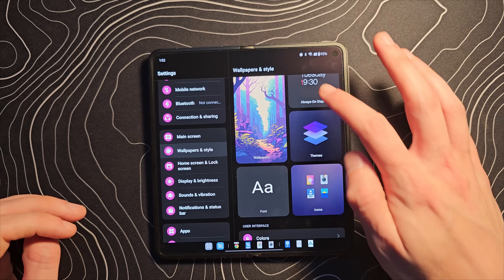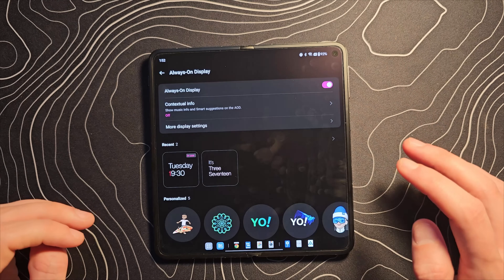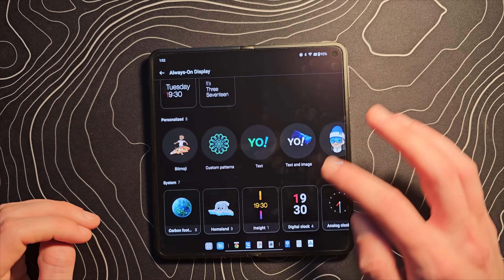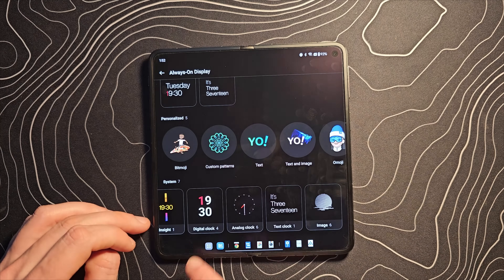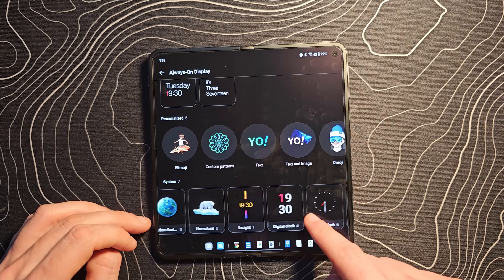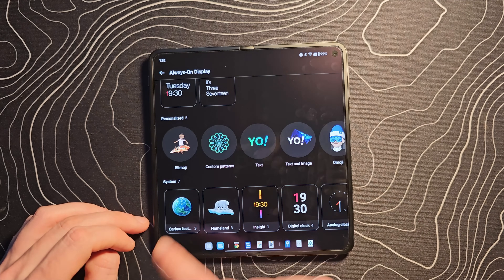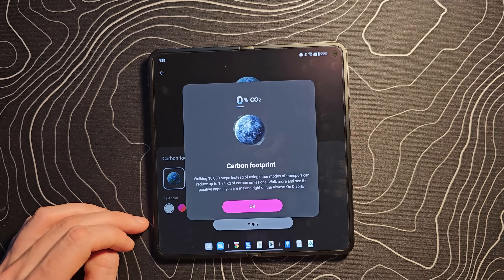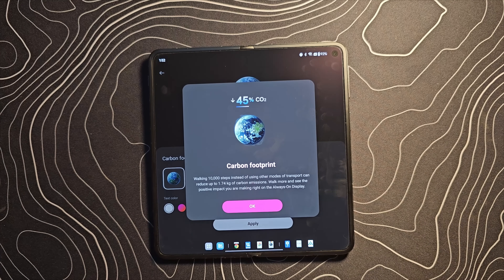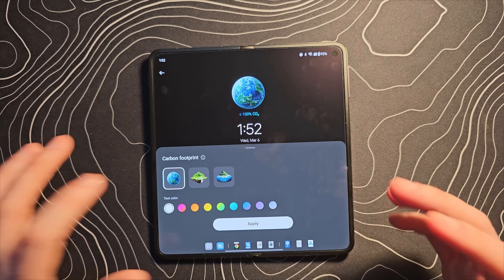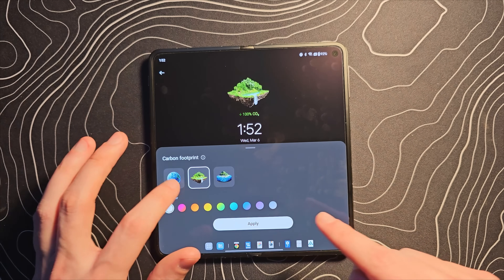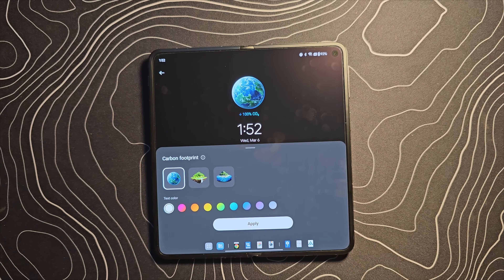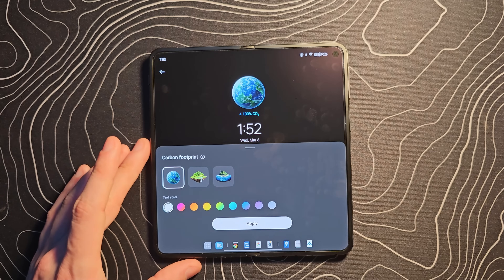There's a new always-on display feature involving carbon footprint — there it is. It shows how much walking you're doing and gives you a little carbon footprint indicator based on that. I'm not really sure who this is for.